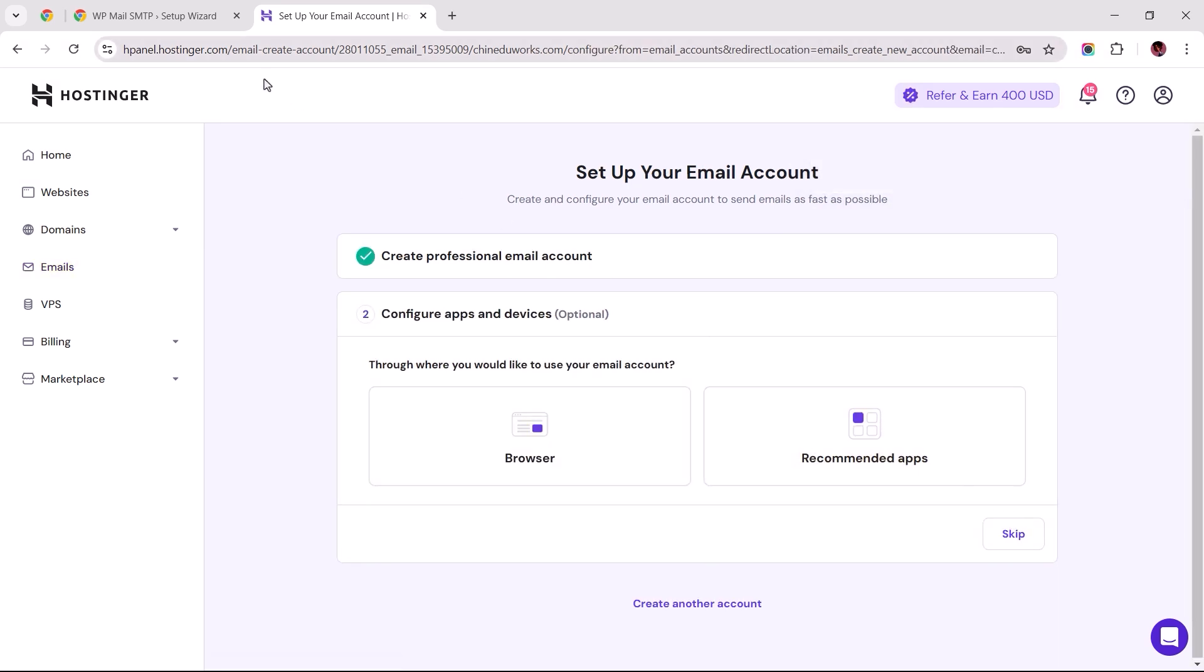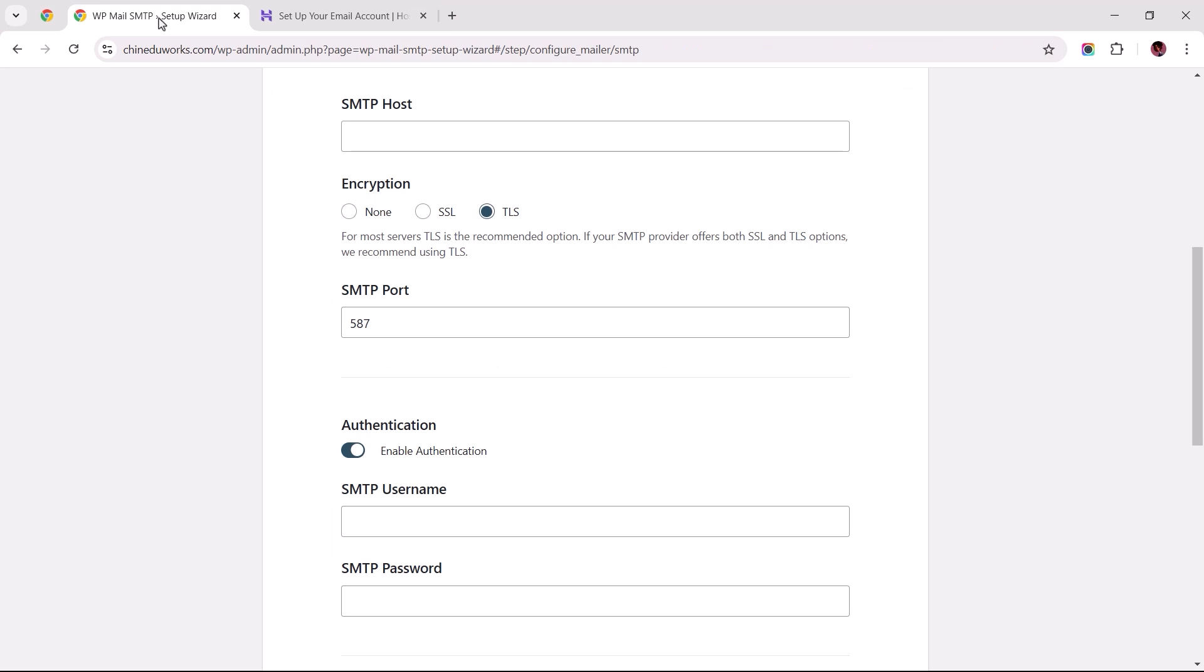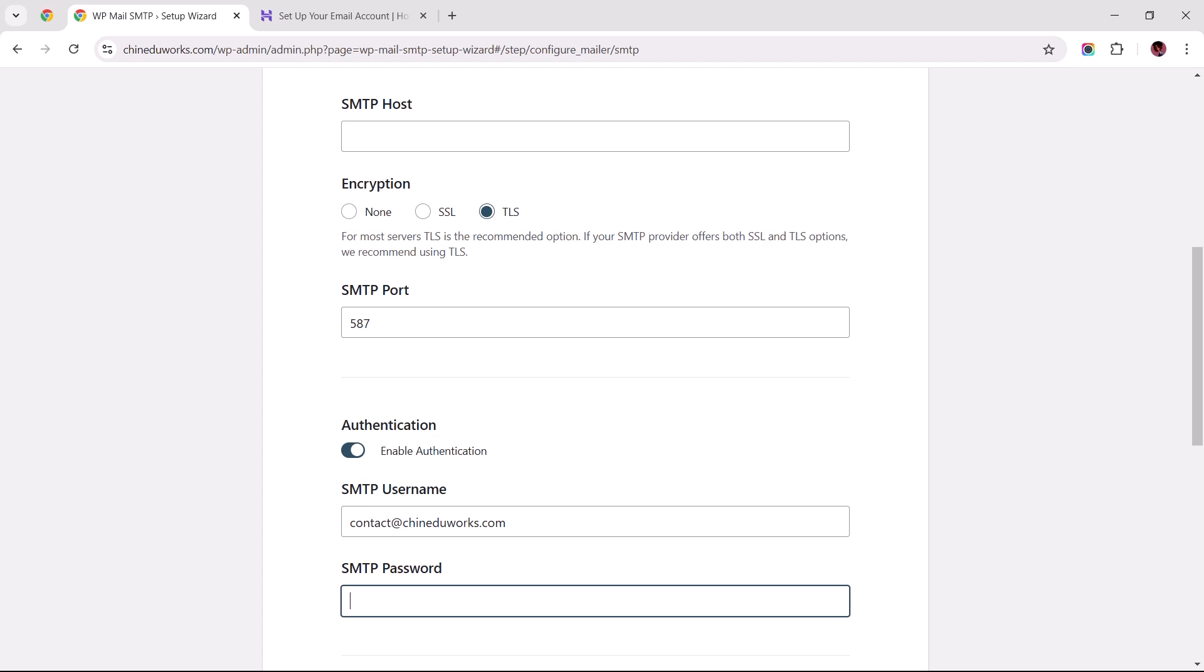Now return to the SMTP setup wizard. Scroll down to the authentication section and enter the business email address you just created along with the password.